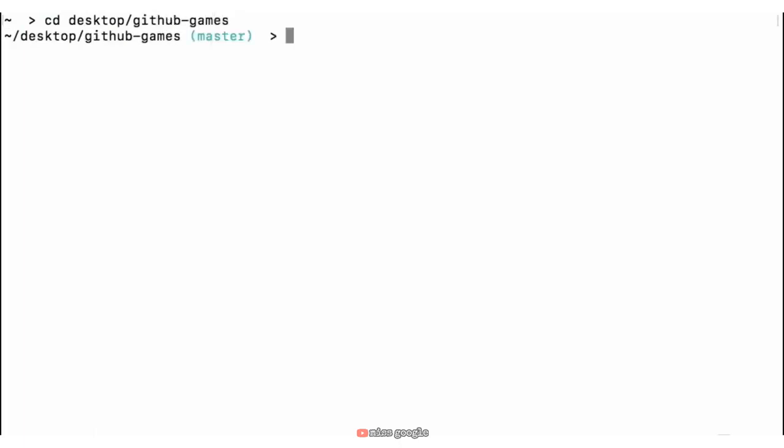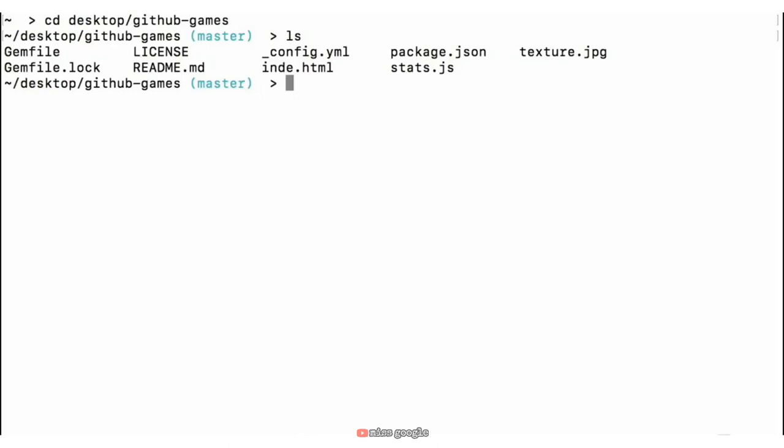Once you have that downloaded to your desktop, we'll need to open up the command line. From here we can navigate to our project using 'cd desktop/github-games'. And once you're there, you'll be able to see that you're navigated to GitHub-Games on your command prompt. By typing 'ls', you can see a list of the files and folders inside of this GitHub-Games repository — these are the files and folders that we're going to be working with in this chapter.